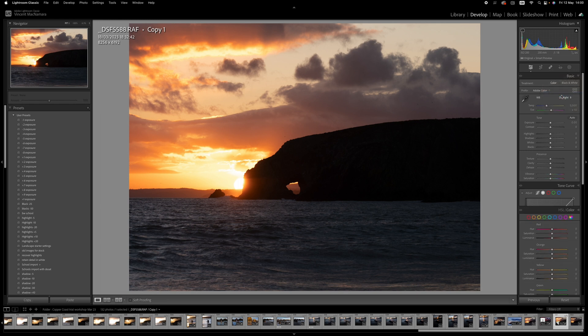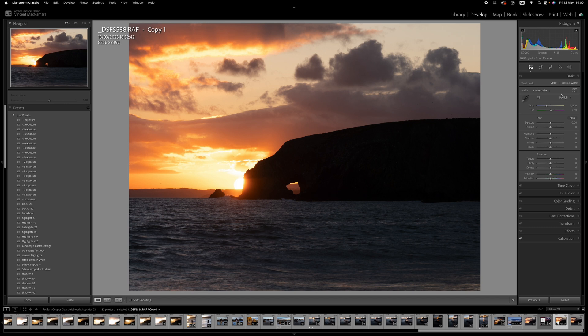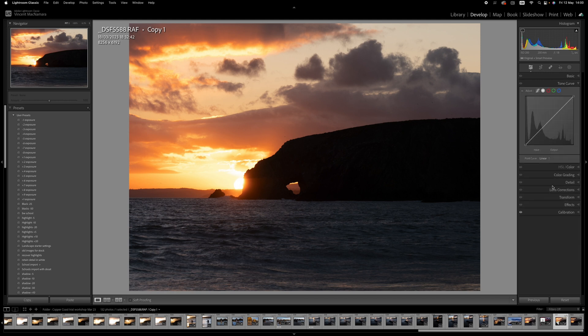And when I click that, it collapses all of the tabs except the one that you're using. So when you're in the basic panel, that's the only one you see. If you go into the tone curve, the basic panel closes and the tone curve opens up. And it just keeps things a lot tidier and much easier to navigate through the different tabs.